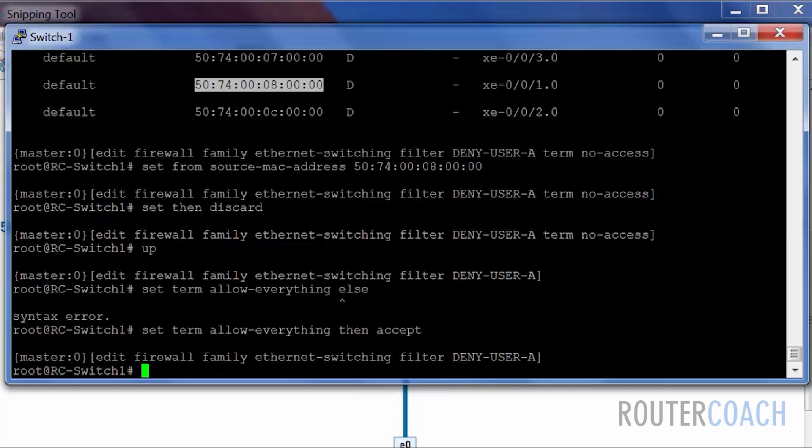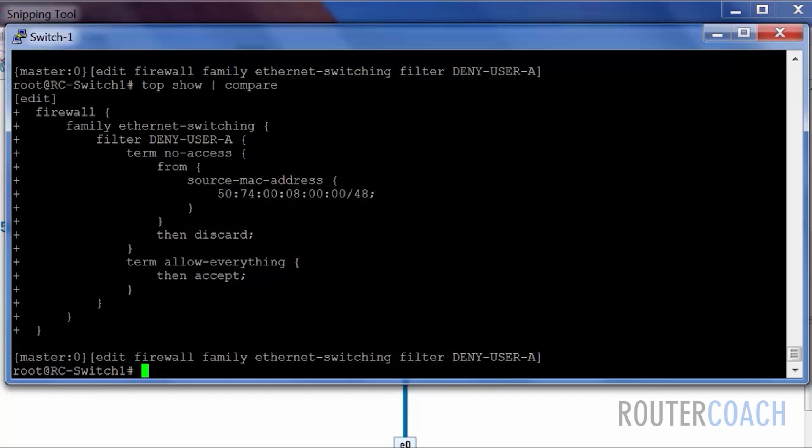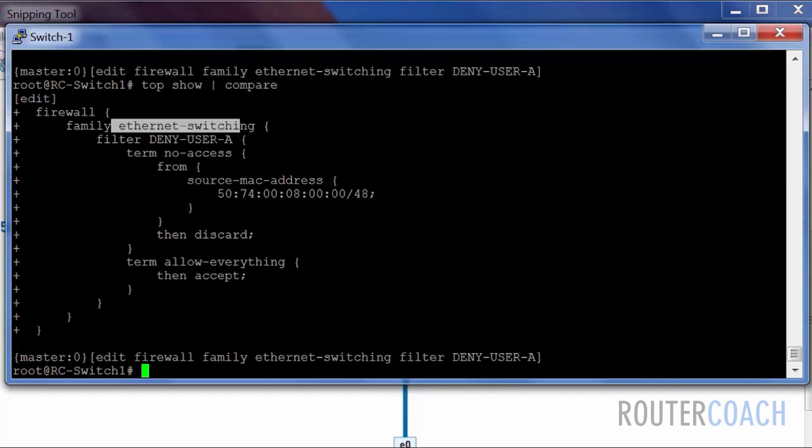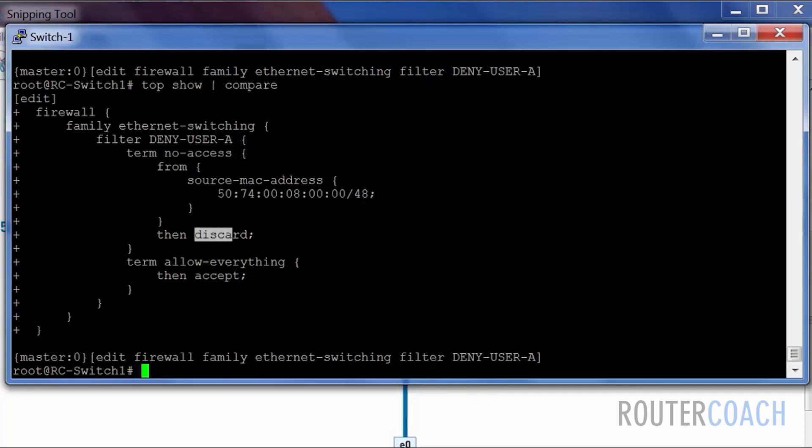Let's do a show compare. So we have our firewall rule set under the layer 2 switching family. The filter is called deny user A. We have a term from or basically anything accessing this MAC address, we're going to drop, and we're going to allow everything else.